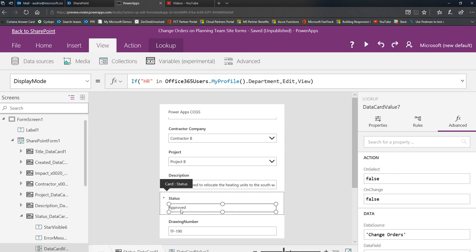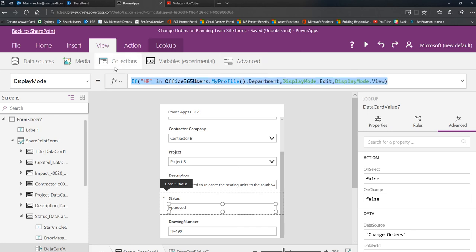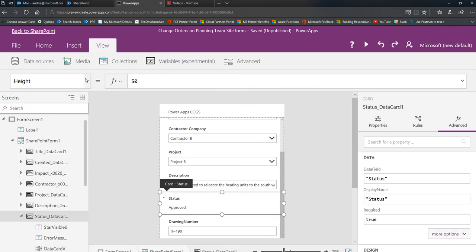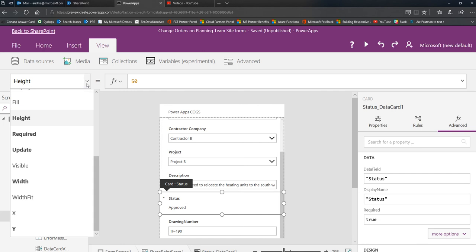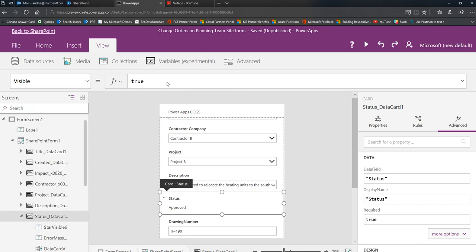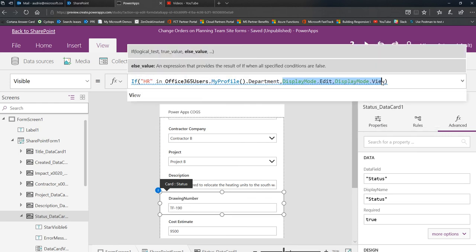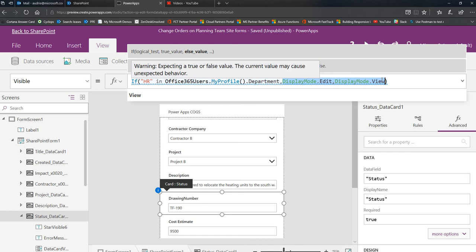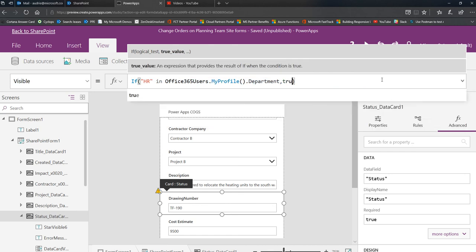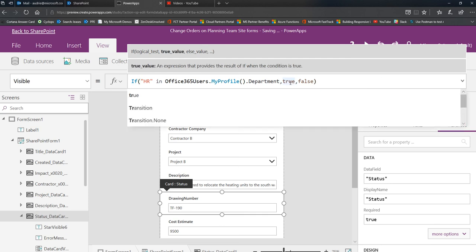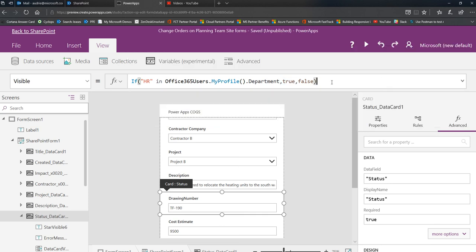I'll put in the description the links that will help you use users and Office 365 users in your conditions. You can also do this on the visible property. You can easily copy this whole thing, put this in the visible property for the card, so I can take this whole card and hide the entire card if I want to, just by putting that in the visible property. Again, the visible property is a true-false property, so instead of display mode as my if-thens, I will use true and false. It'll come up with the same result. If I'm in HR it'll be visible, if I'm not it won't.